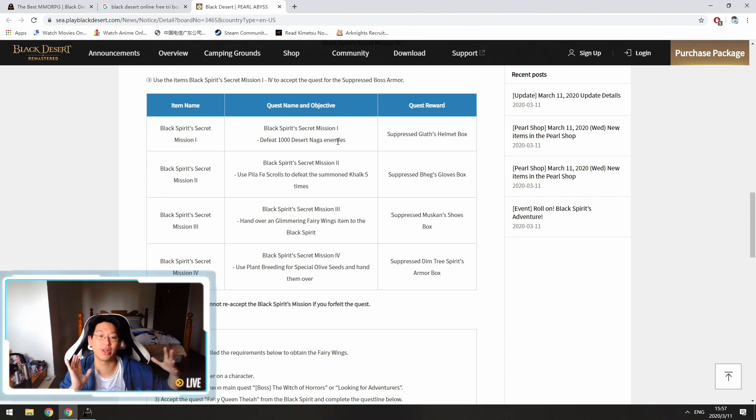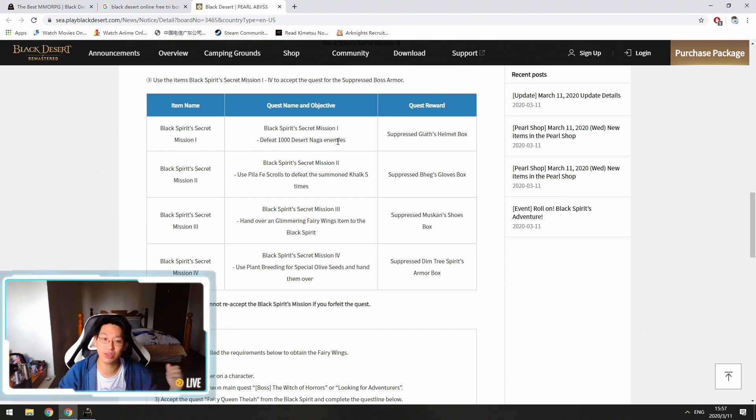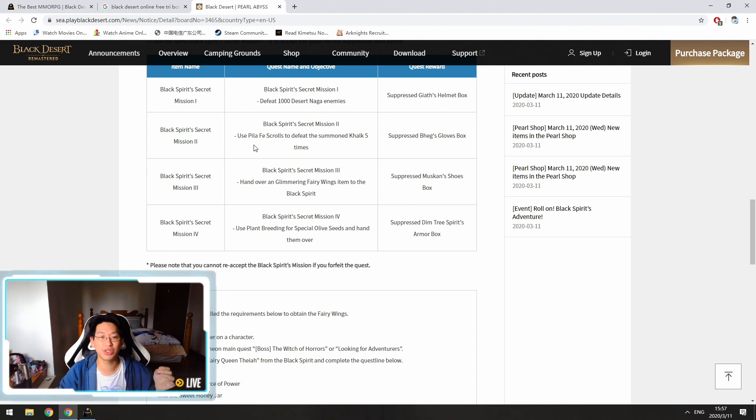You can't kill the 1000 nagas in advance and then get the quest because it won't autocomplete. So you're going to have to wait until March 18th and then go out to kill the nagas. Mission number two is to use pila face scrolls and defeat the guys five times.